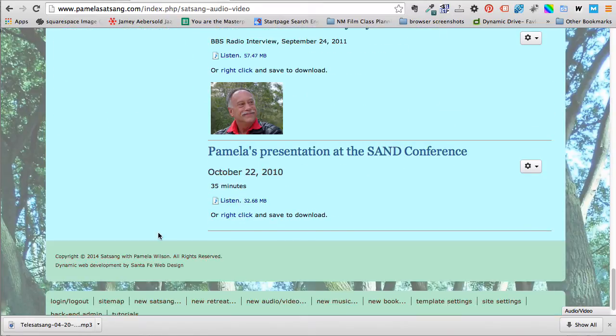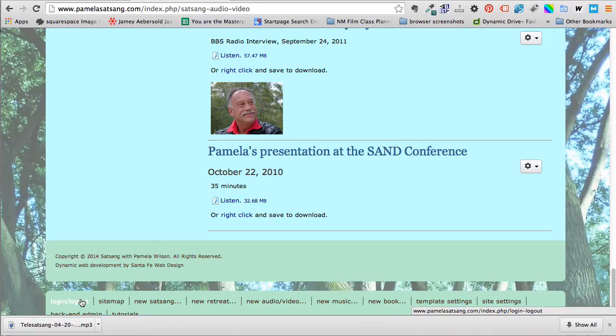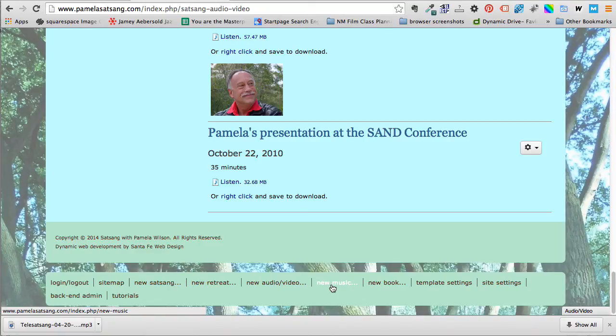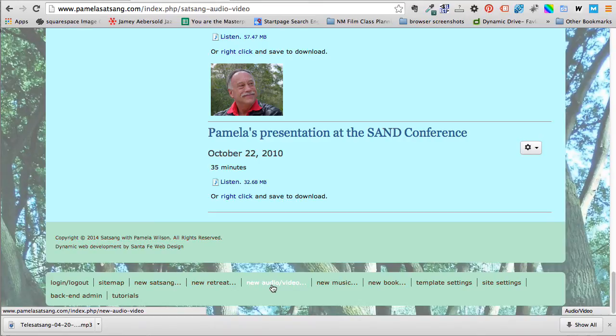We have a login link which I recommend that you have, and I'm already logged in, which means a whole bunch of links have shown up that nobody else can see because they're not logged in. So one of them is new audio video and we're going to click on that in a minute, but not yet.